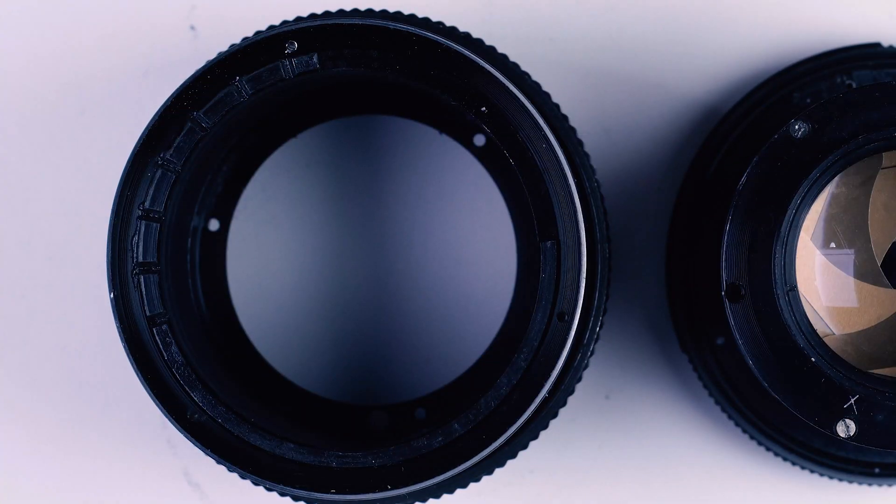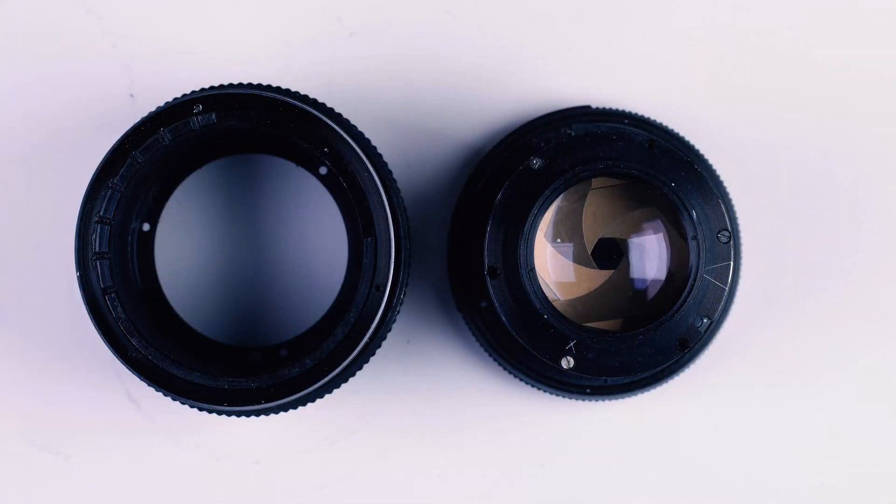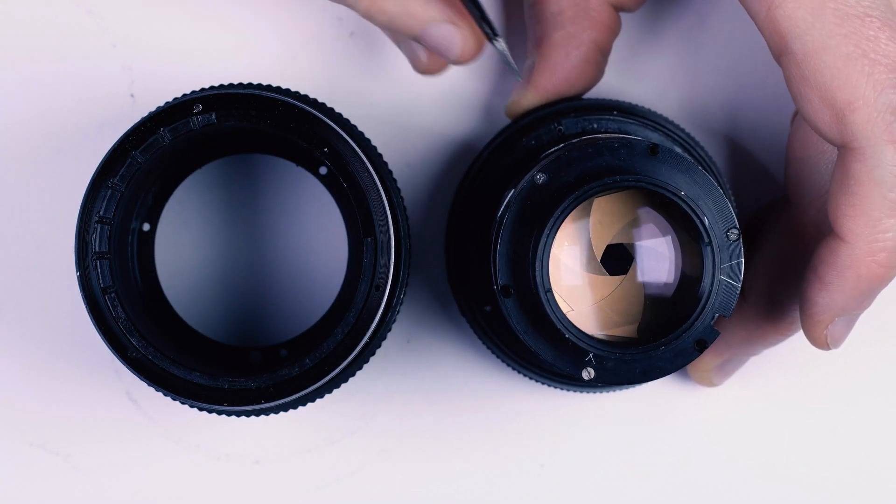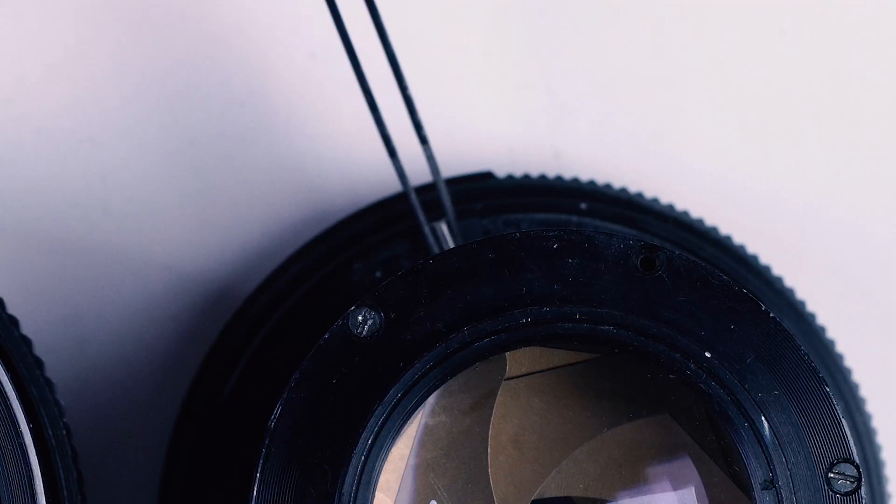This is the aperture ring click switch. If your primary lens usage is shooting videos, you might want to not install this key. But I will for now.